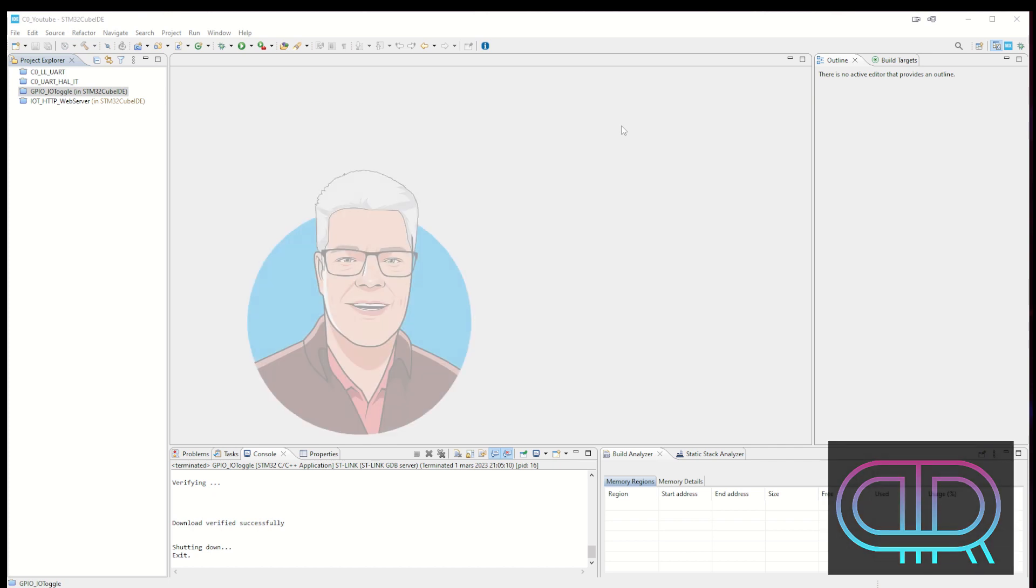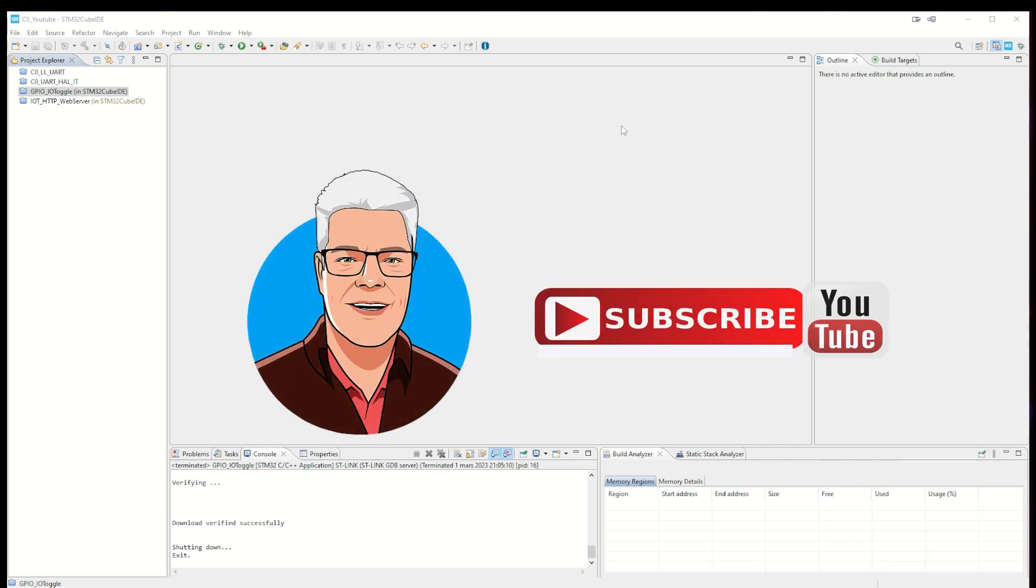If you like this short tip give it the thumbs up. And if you're not already a subscriber please do so. Hope to see you in the next video. Bye!